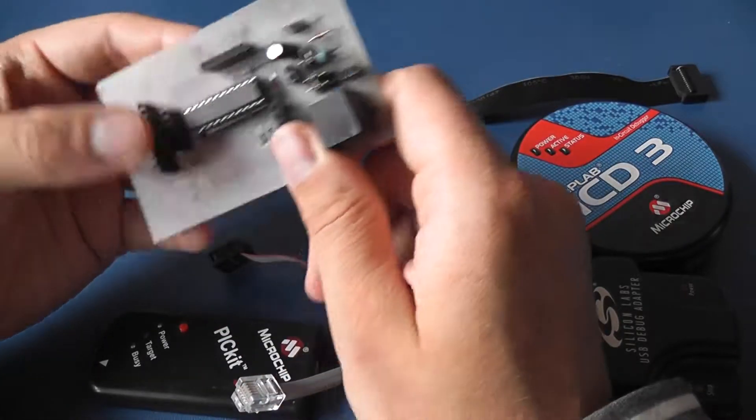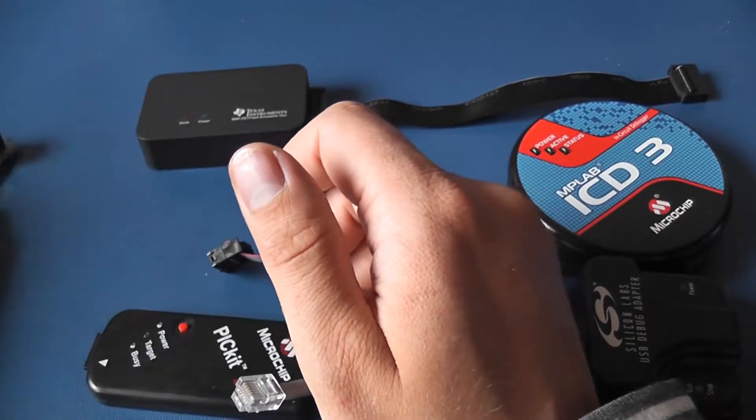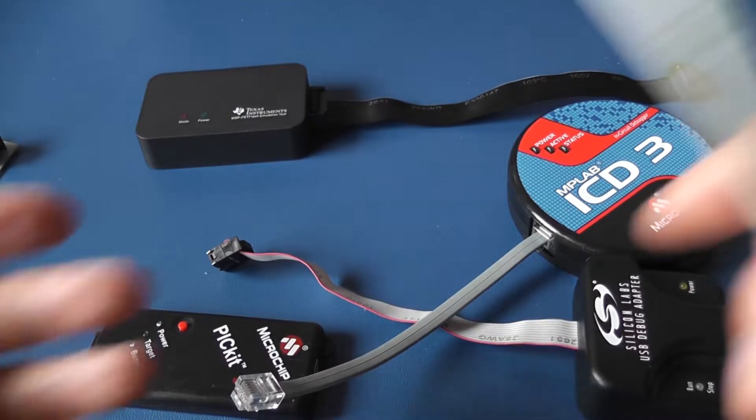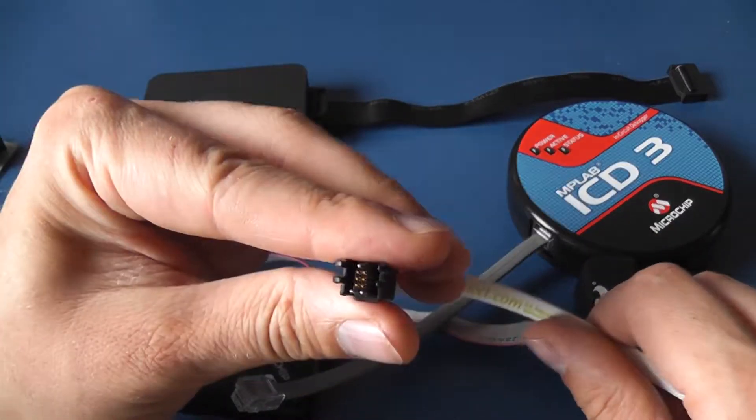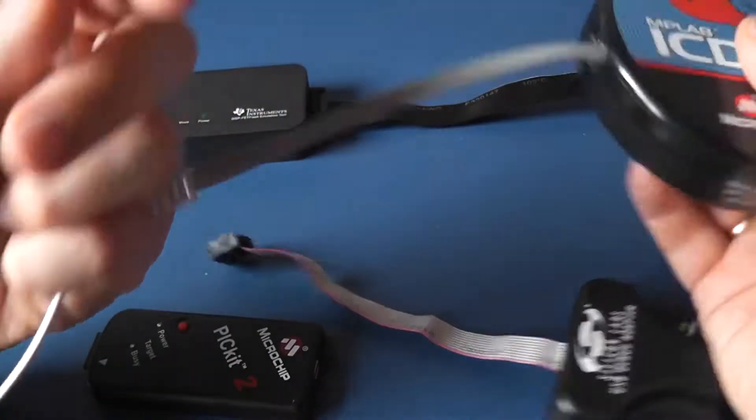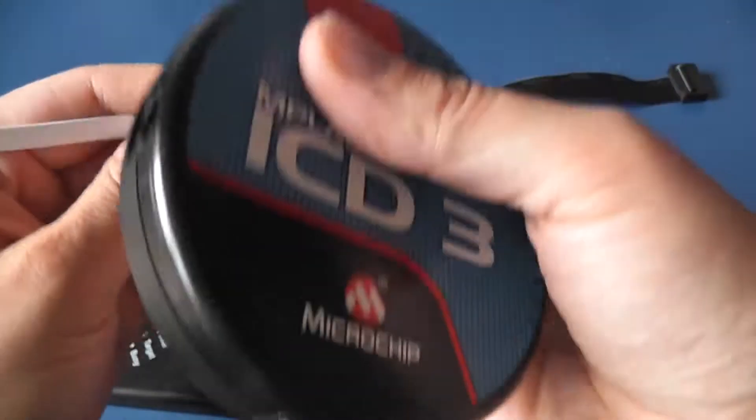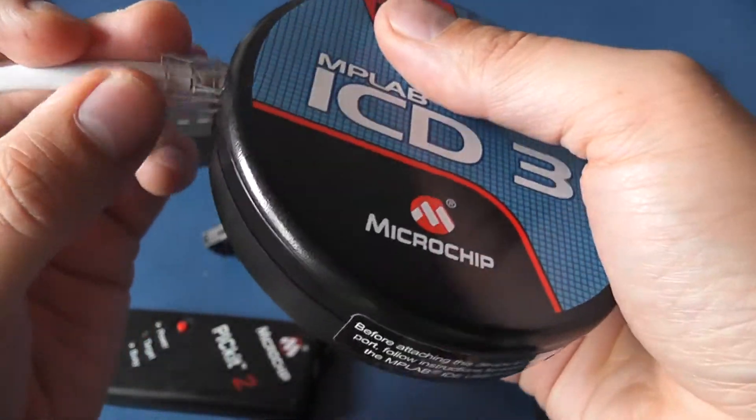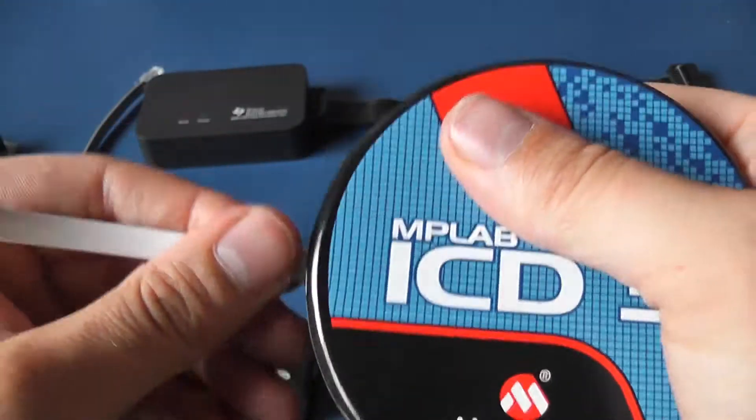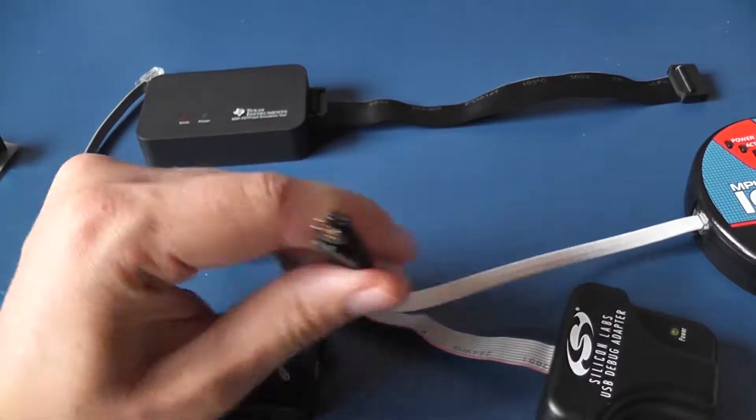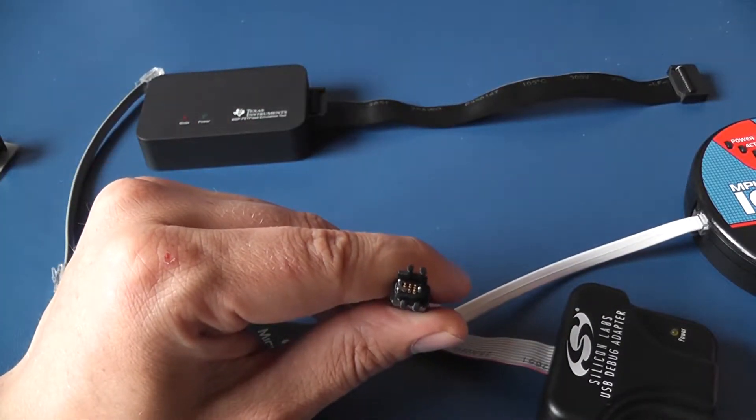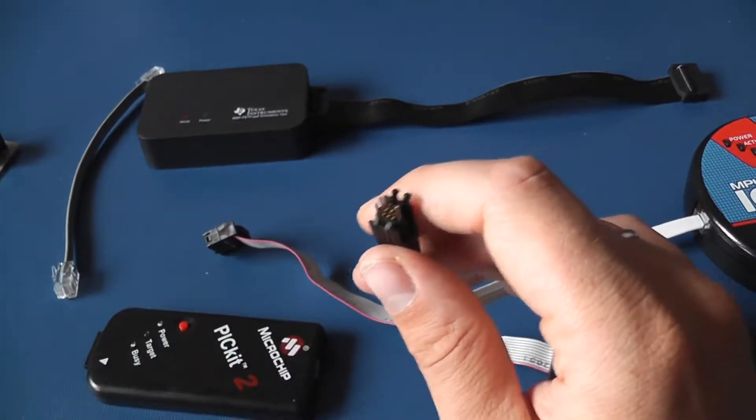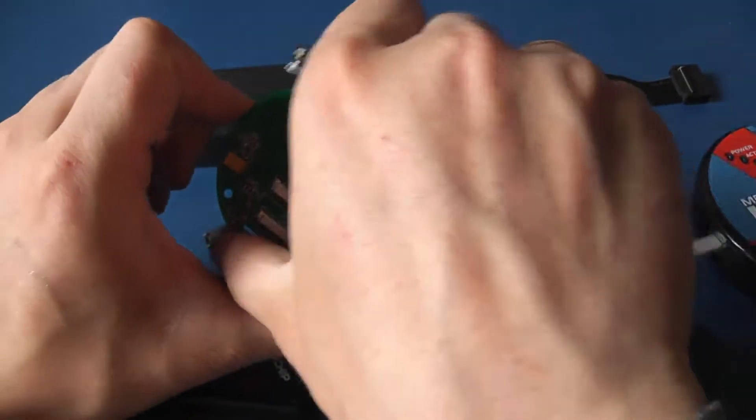Do you have any other option? Well you do. Here is TAG connector which fits into ICD3. It takes almost no area on the PCB and saves you the connector.